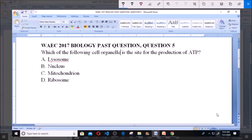Today we will be dealing with WAEC 2017 Biology past question, question 5. Which of the following cell organelles is the site for the production of ATP? A. Lysosome. B. Nucleus. C. Mitochondrion. D. Ribosome.